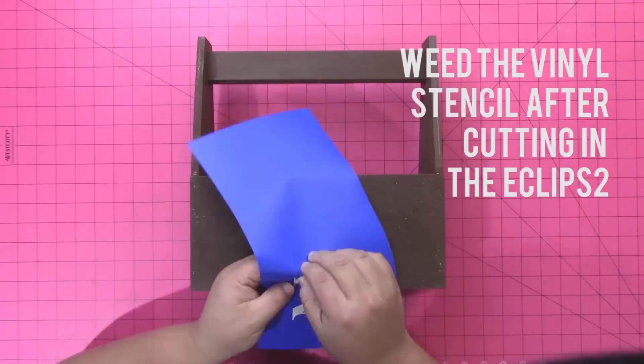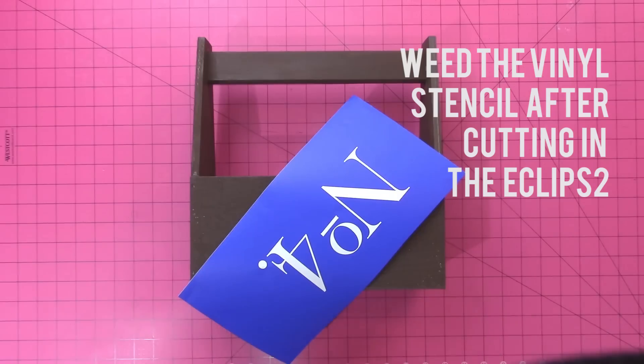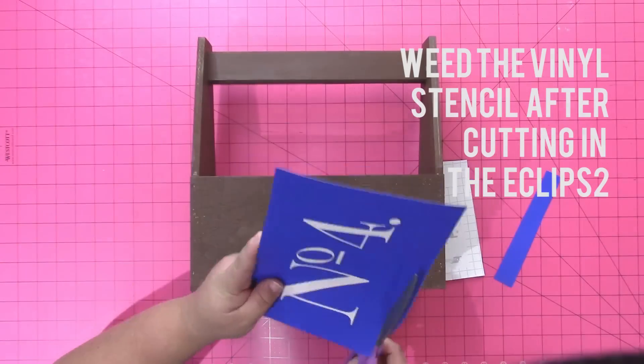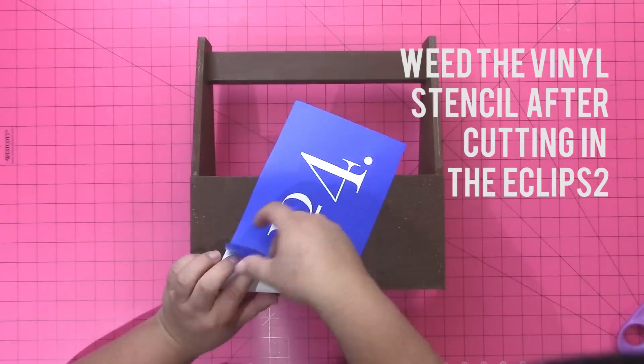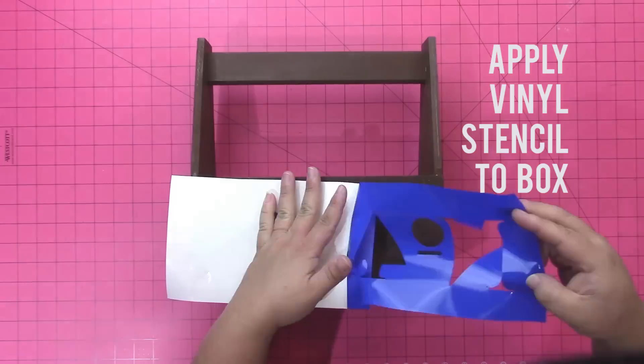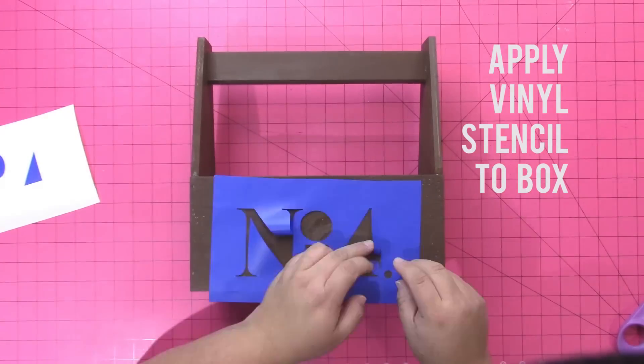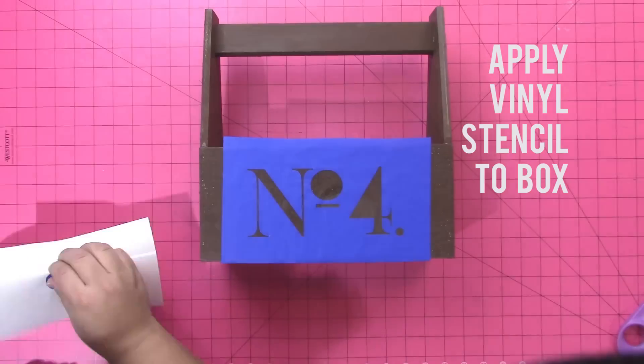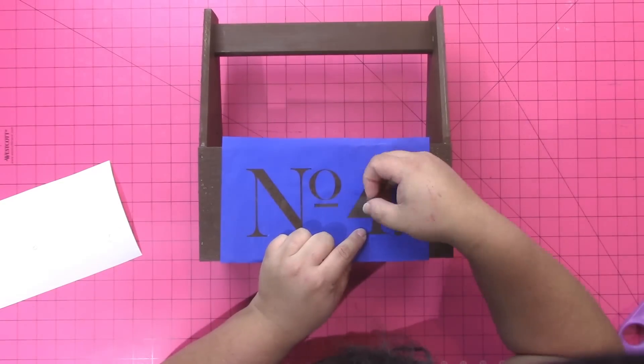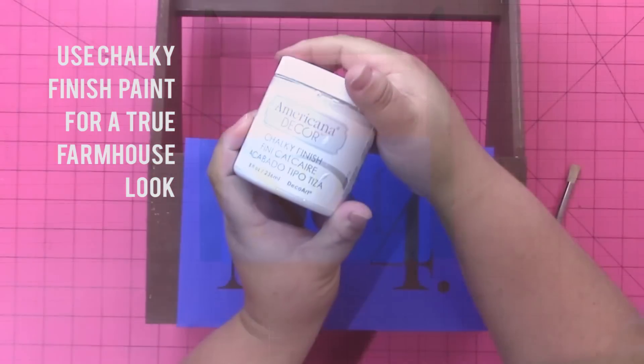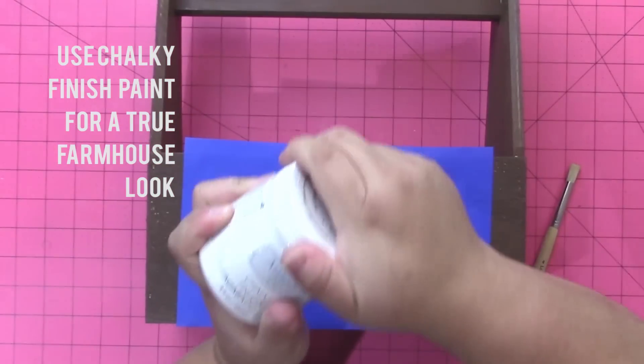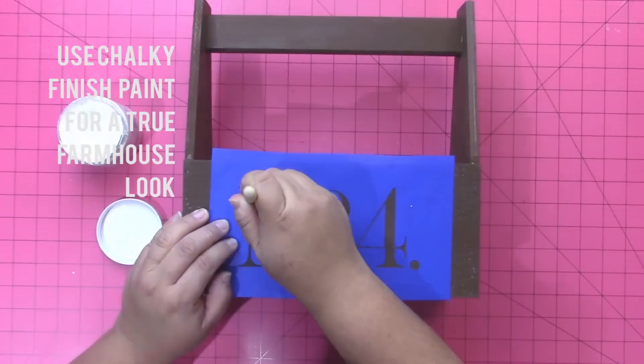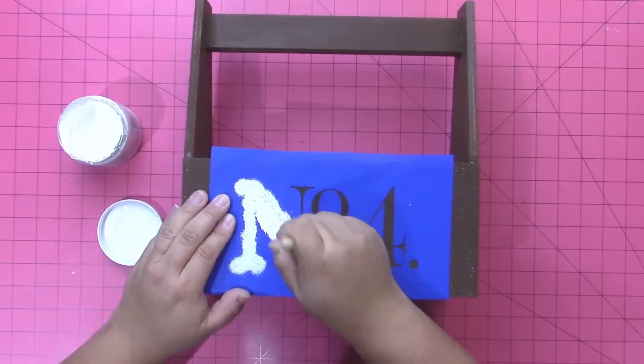Now once you cut that out on the Eclipse 2 machine you're going to weed the vinyl. That means take out the parts that we don't want. Then I trimmed it down a little bit so it'd be easier to handle, peeled off the vinyl, and then carefully placed my stencil onto the wood. You can use a transfer sheet to do this but I find it's a lot easier just to do it by hand, and then I transferred over the center of the O and the 4.